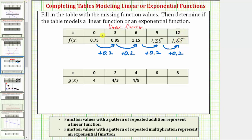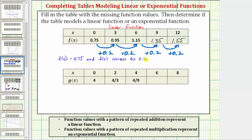If we wanted to describe the function f of x in words, we could say f of 0 equals 0.75, and f of x increases by 0.2 every three units, because notice how the inputs or x values increase by three in the table.